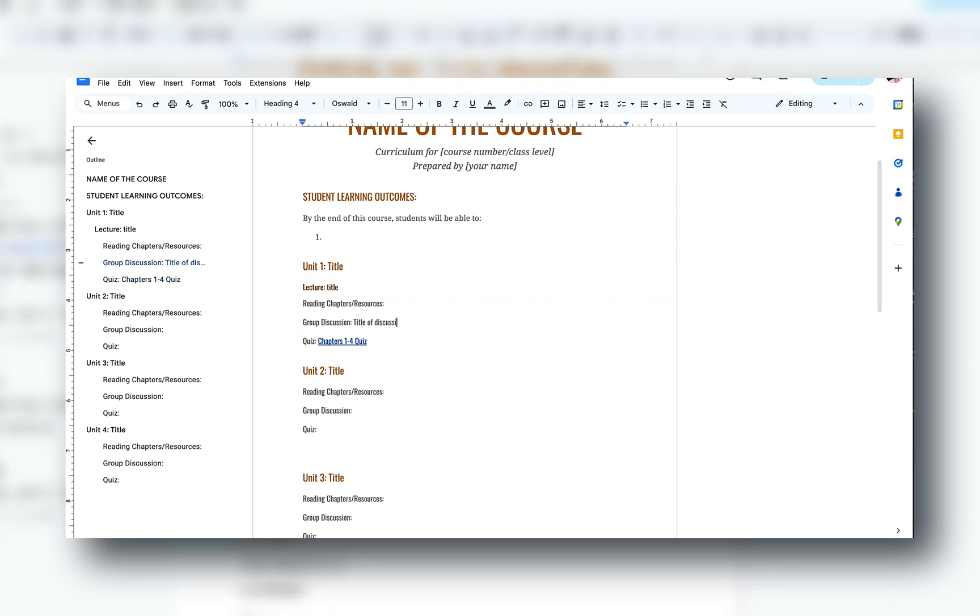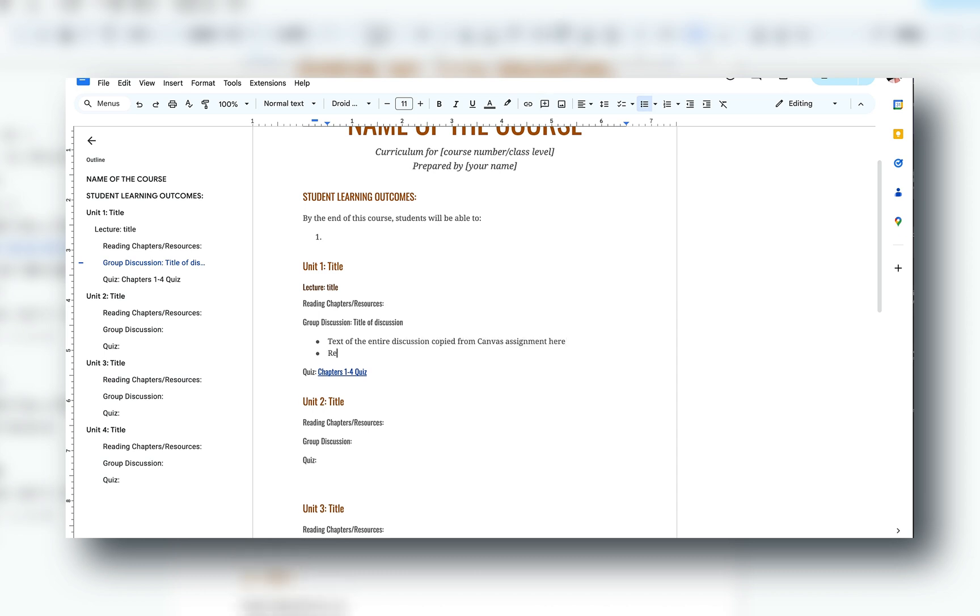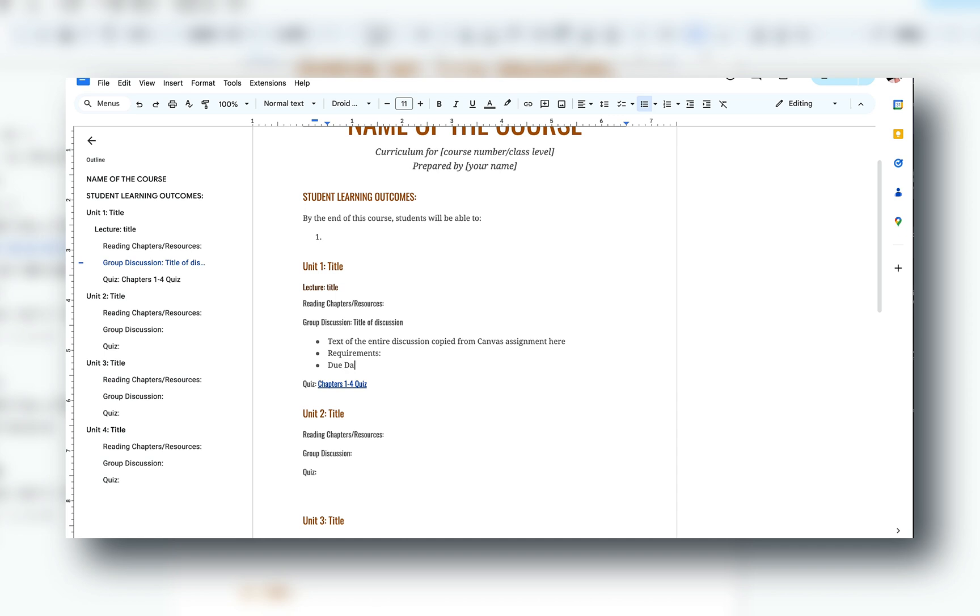If you have any worksheets or templates created in Canva, go ahead and download them — because what happens if Canva goes away? Create that file, put it in a Google folder, and link it into your outline. If you have any lectures or assignment details in your Canvas modules, copy and paste them into this Google Doc under the appropriate unit. This outline is going to be pretty long, but I would rather have it backed up than lose it forever.